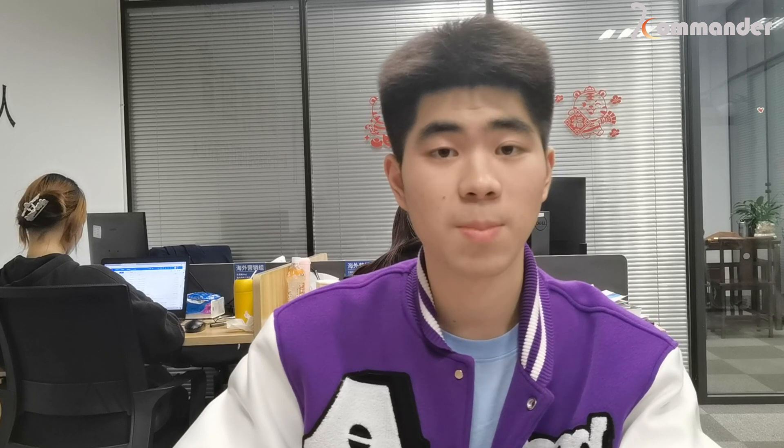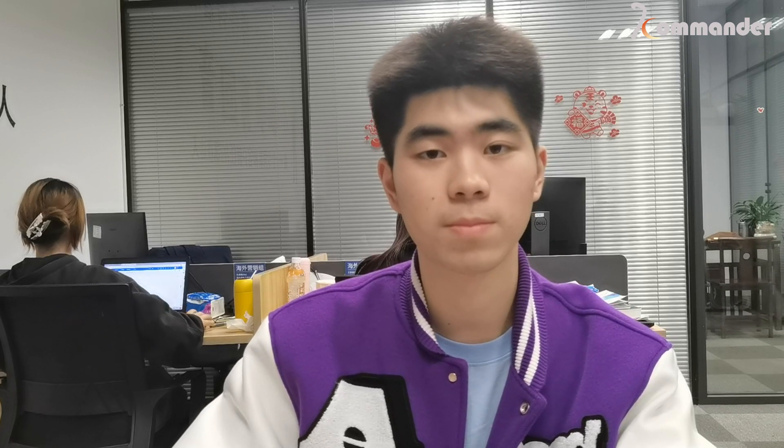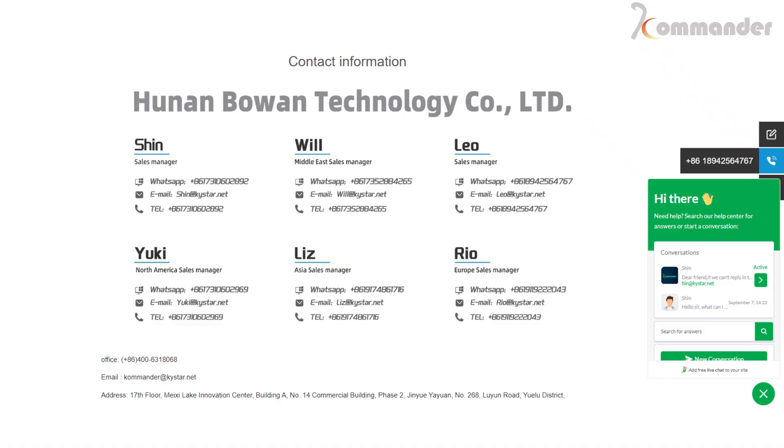And the above is all the content of this video. Did you learn that? If you have any problem, welcome to contact us. You can leave a message on Commander official website. We will contact you as soon as possible. Thank you for your watching. See you next time.